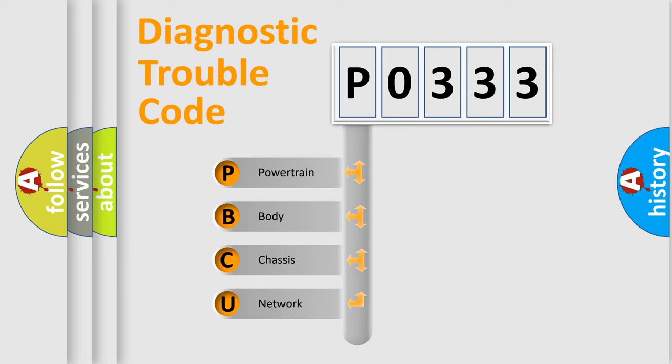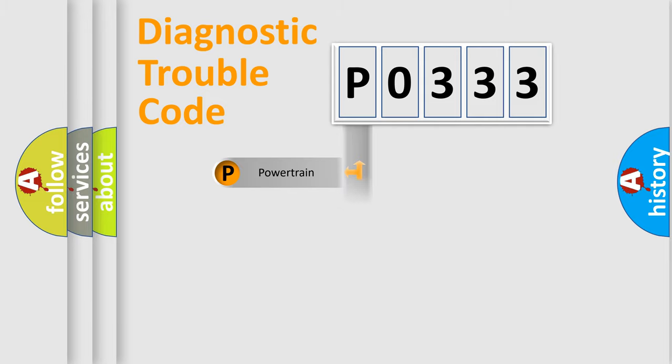We divide the electric system of automobile into four basic units: Powertrain, body, chassis, and network.